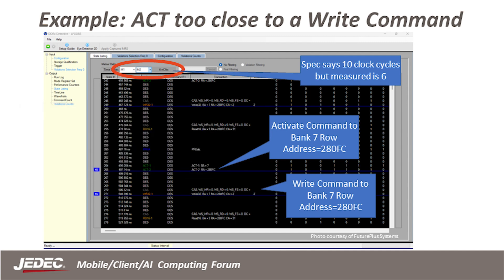In this slide, we show a trace from the DDR detective showing an activate command too close to a write command. The activate command is targeting row 280FC in bank 7, opening the location for the following write, which adds to the column address of 2. The command bus is operating at 533 MHz in 8-bank mode. TRCD is calculated by the max of either 18 nanoseconds divided by 1.875 or 2 clock ticks, giving us 10 clock cycles. In our state listing, we put markers on the activate and write commands, and the measurement shows 6 clock cycles — confirming this is a violation.